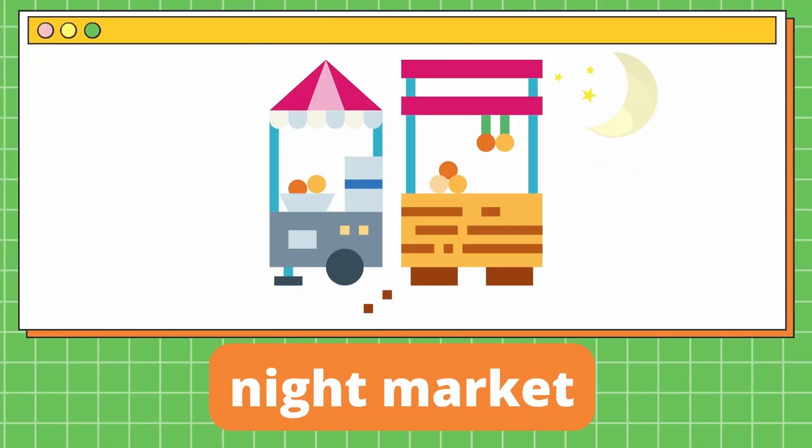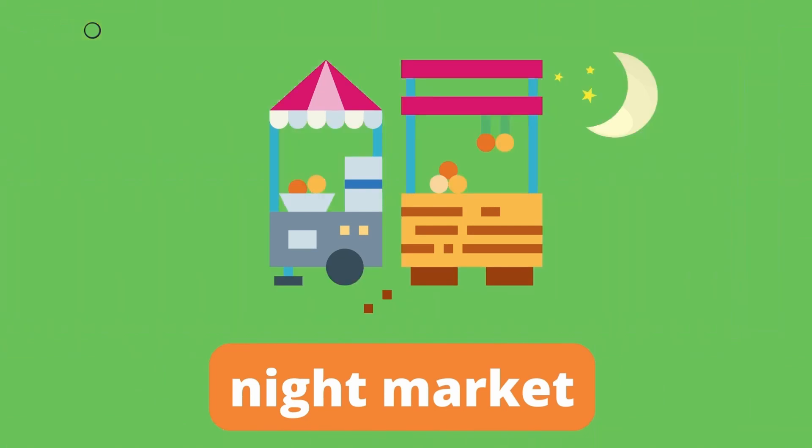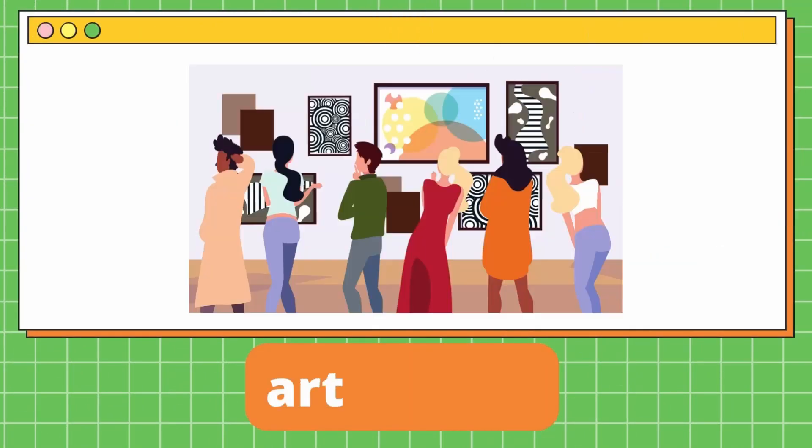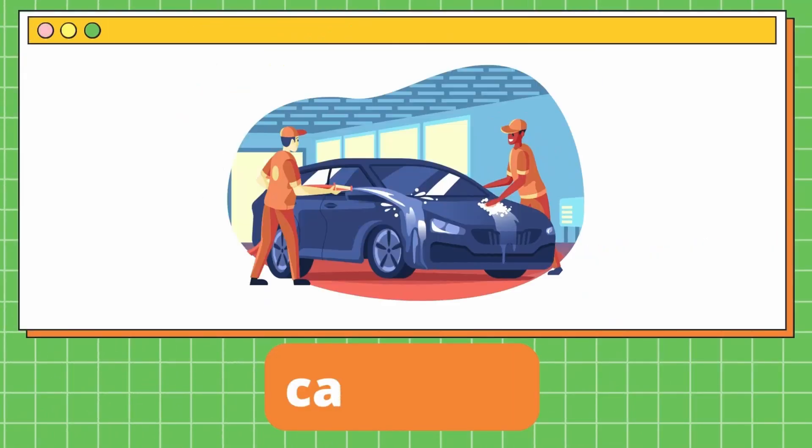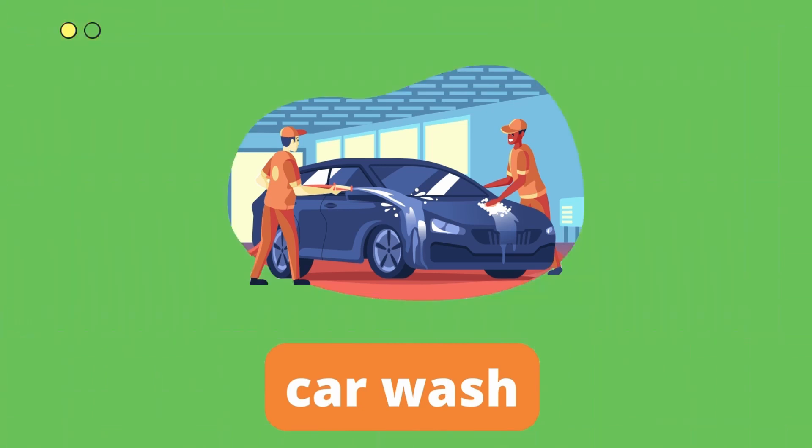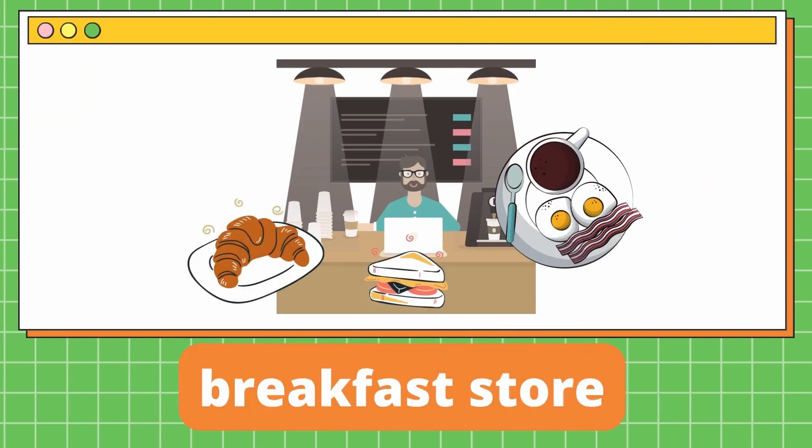Night market. Night market. It's a night market. Night market. It's a night market. Art gallery. It's an art gallery. Car wash. Car wash. It's a car wash. Breakfast store. It's a breakfast store.